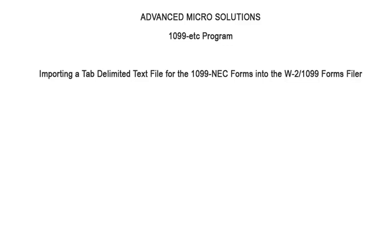Welcome to the 1099-ETC program. This tutorial covers importing a tab or comma delimited text file for the 1099-ETC information into the W2-1099 forms filer.